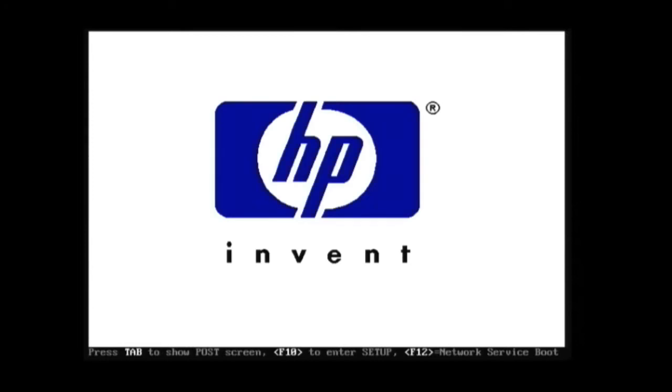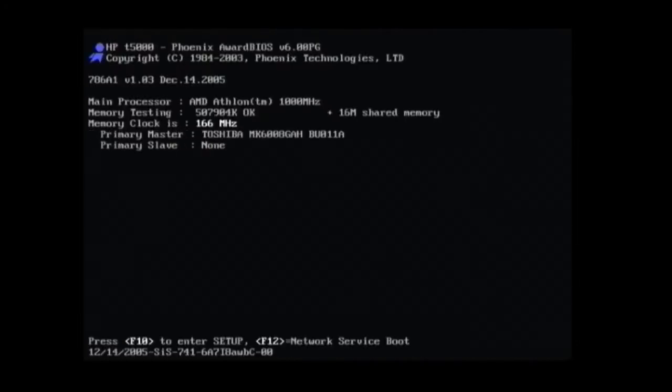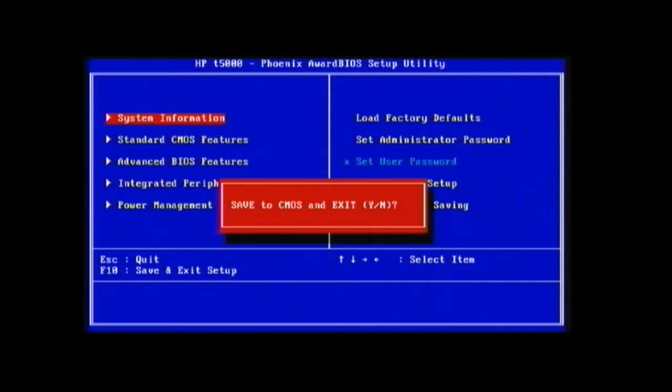Here we have my thin client, an HP, of course, one of the T series. Getting into the setup... all right.